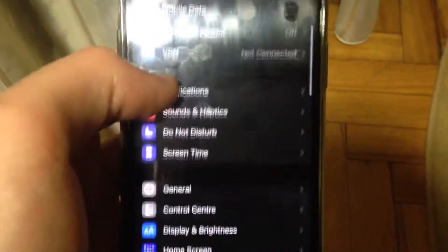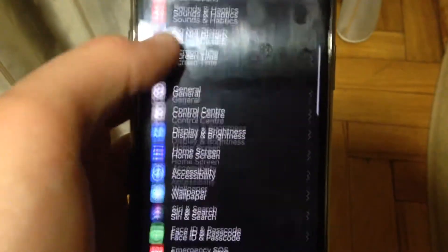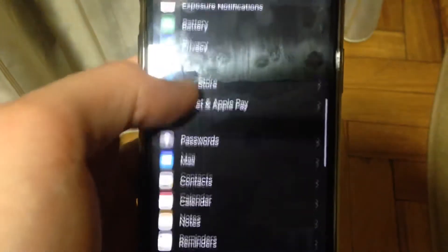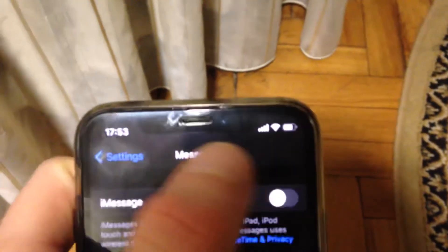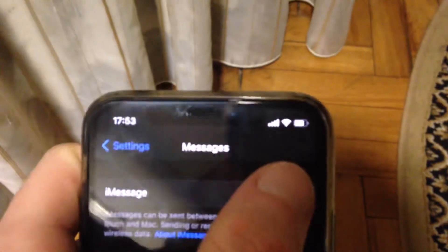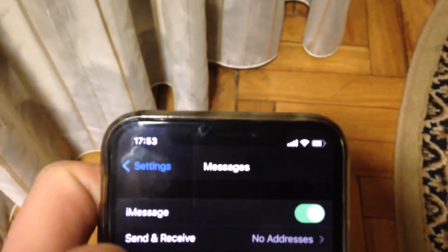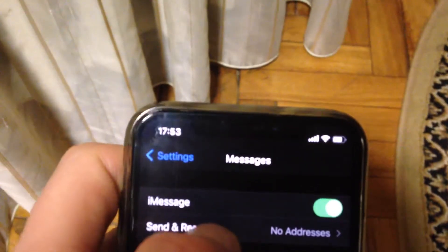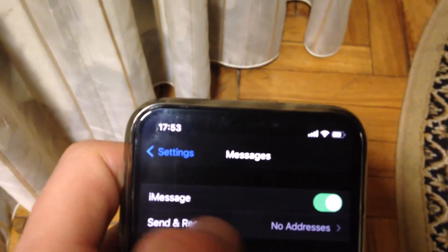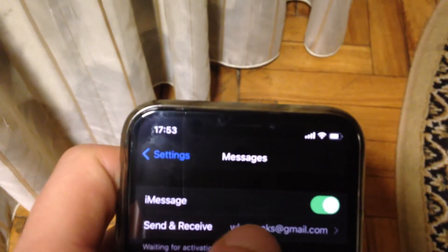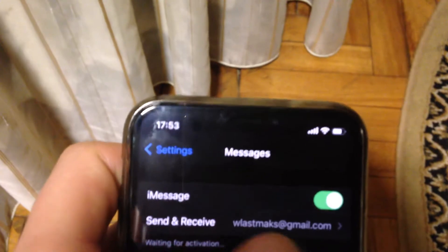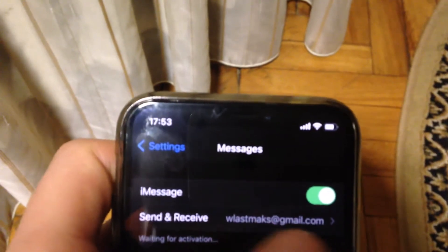Next, go to Settings and find Messages. Open it and check if you have successfully turned it on — if it is turned off, turn it on again. Then open Send & Receive and check that you have successfully added your email.